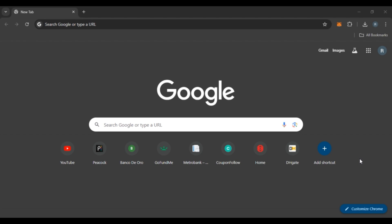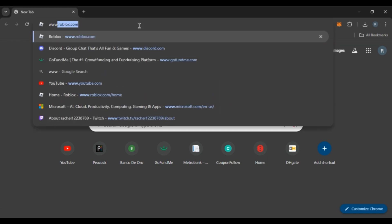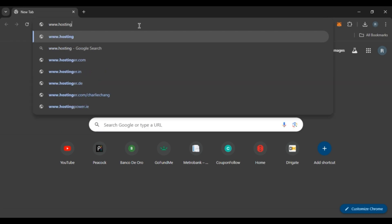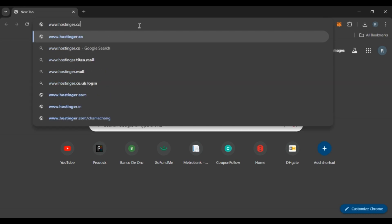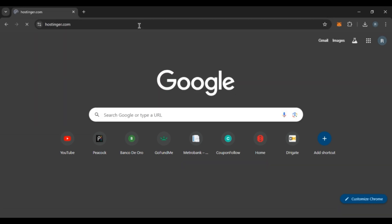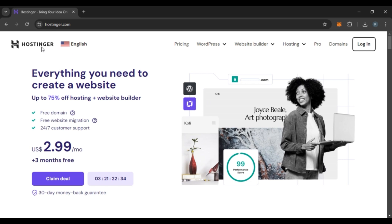First of all, what you have to do is launch any browser of your choice. Now click on the search bar and type in www.hostinger.com. Press enter. Now you'll be led to the official website of Hostinger, where you can see several options.